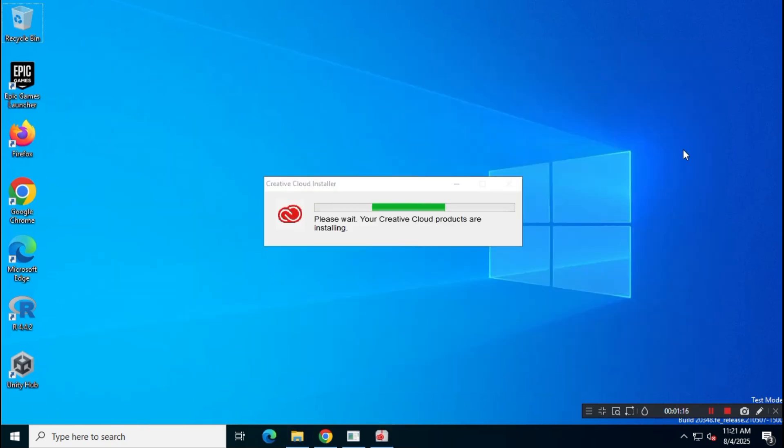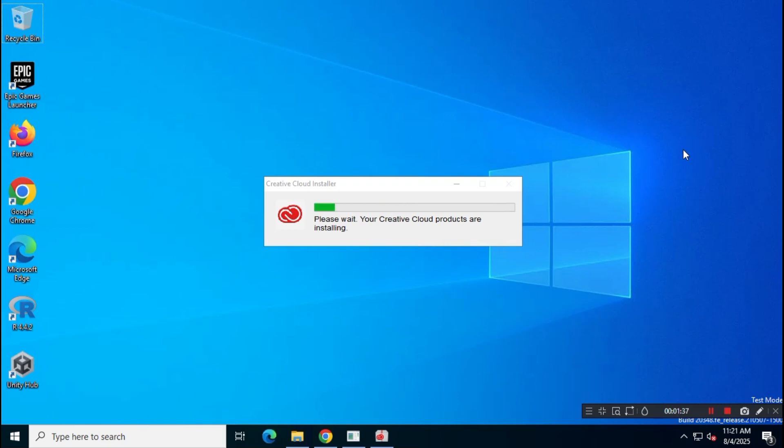Because of the large file size, the installation might take some time, so sit back and relax. Also, make sure your PC is compatible with the latest Adobe Lightroom CC 2025 version.